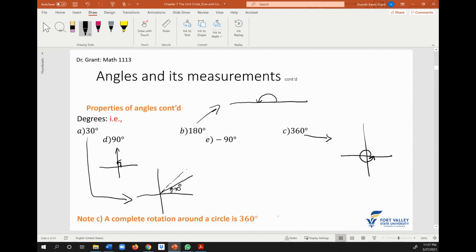For negative 90 — recall that negative angles go clockwise — so if we want to draw negative 90, we would come here going clockwise, and this would be negative 90 degrees.